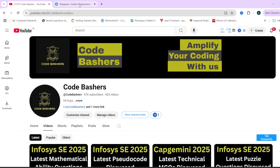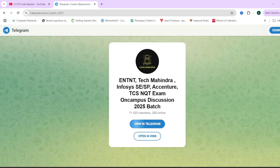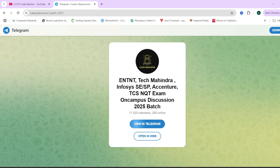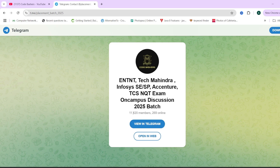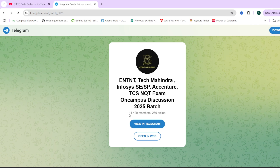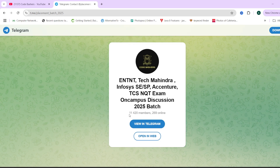Before moving ahead, make sure to join the Telegram group dedicated for 2025 batch students. Any company that is hiring or any discussion regarding any company is happening there. The link is in the description box. Till now, 11,420 students have joined this group, and a lot of discussions happen every day.